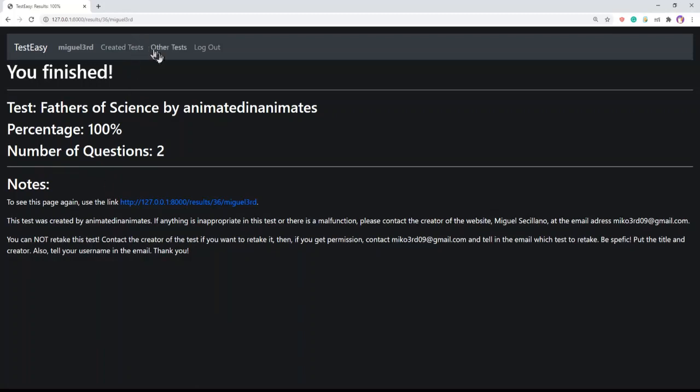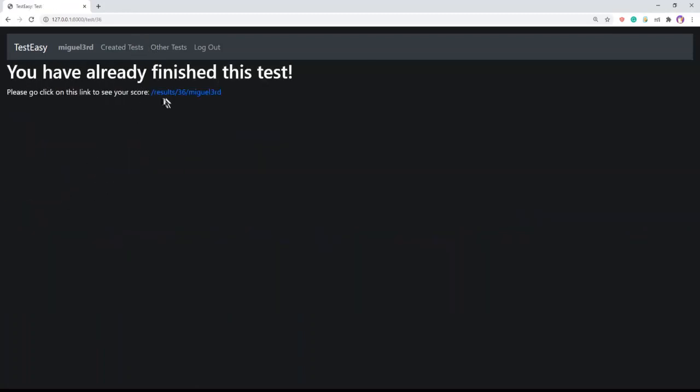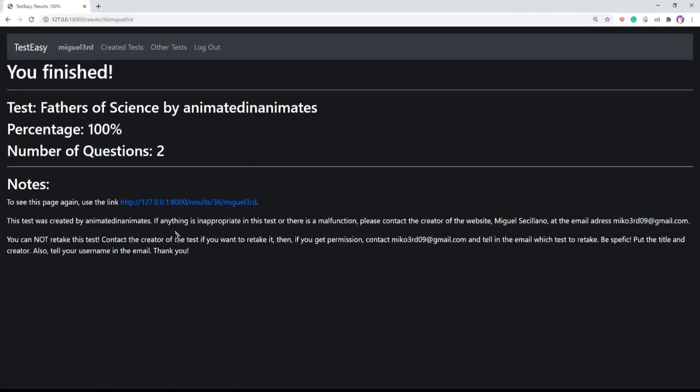Also, when you try to retake a test, it will show a link leading to the results page. You cannot retake a test.